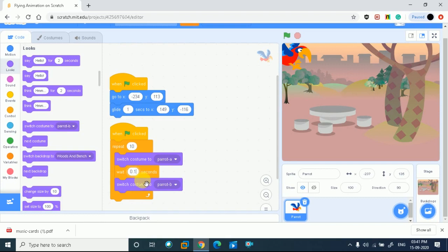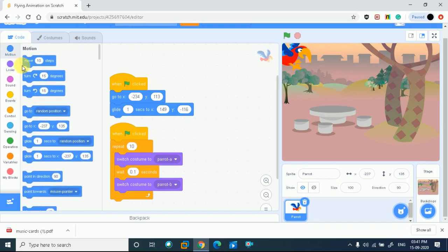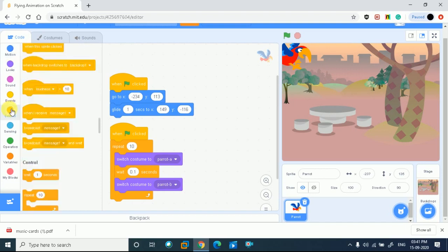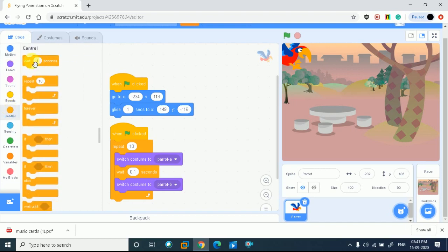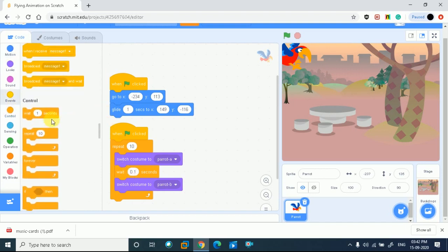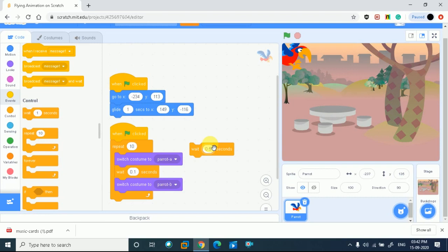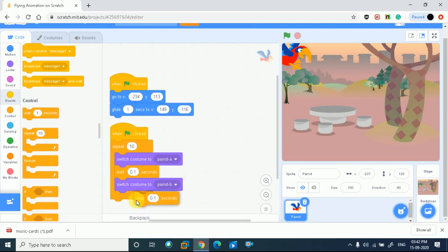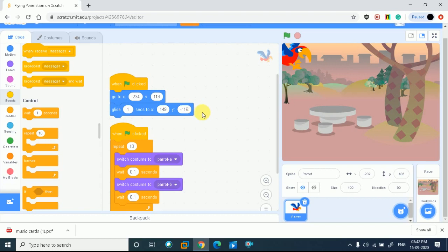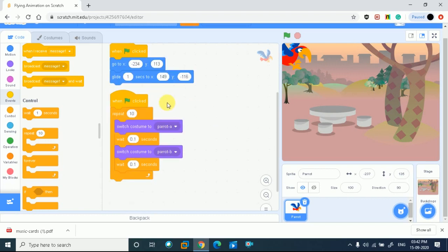After 0.1 seconds again, I want to wait. I need to go to control because the wait option is in control, so I simply drag the code and drop it here. I'll set the timing - let's keep both the same at 0.1 seconds. Now I will change it. See how interesting this will be - I've followed both instructions for costumes a and b. It is ready now.